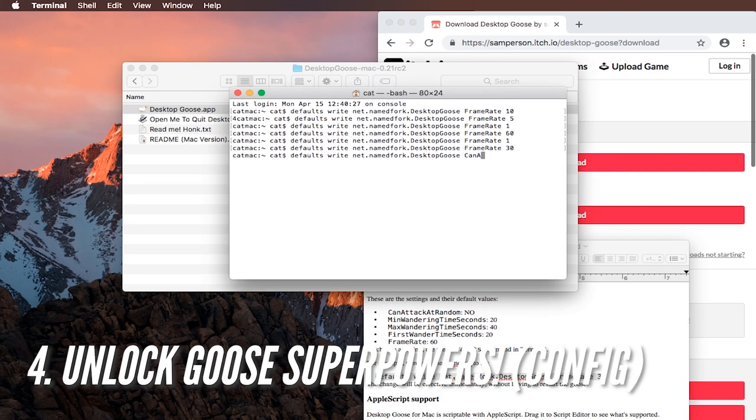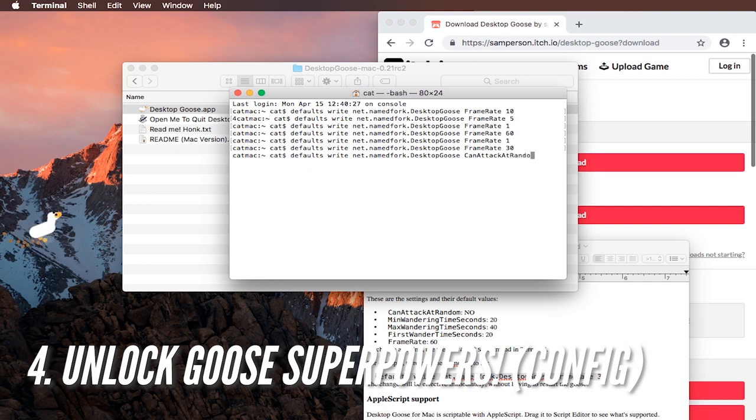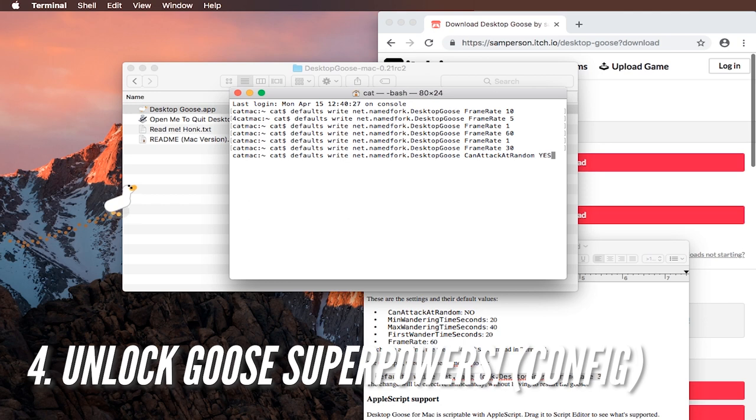You can also change other settings like for example can attack at random which is by default no. Set it to yes and then the duck might be extra aggressive after that. That ought to be cool.